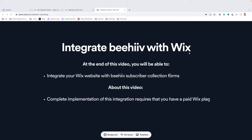At the end of this video, you'll be able to integrate your Wix website with a Beehive subscriber collection form. And just a little heads up, in order to complete this implementation, it's going to require that you have a paid Wix plan.